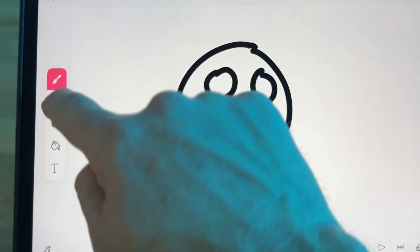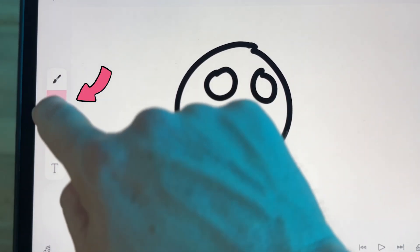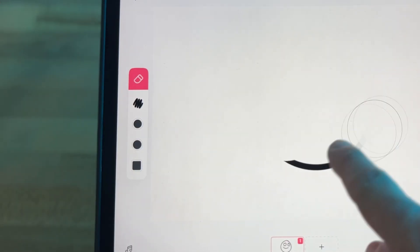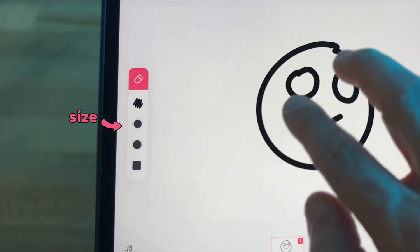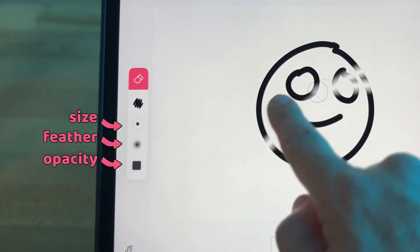Next is the eraser. This button lets you erase your drawings. Tap the icon again to bring up the eraser options. You can change the size, the feather, and the opacity of the eraser.